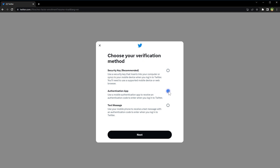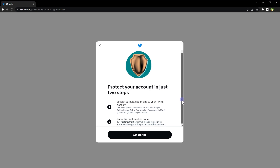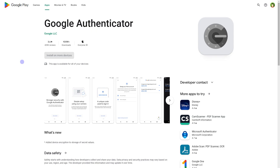It will then ask you to choose your verification method. You cannot choose text message from here — you can choose a security key or authentication app. Choose authentication app and click next. This method requires an app on your mobile. The app is Google Authenticator — install it on your phone from the Play Store.